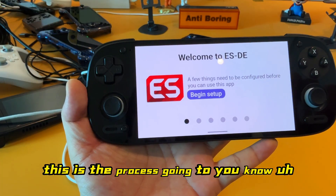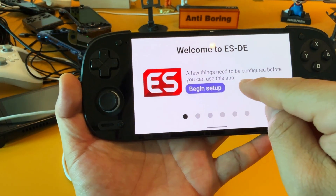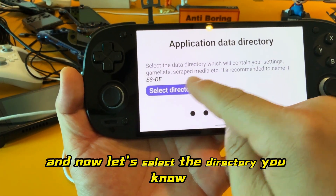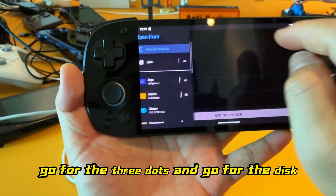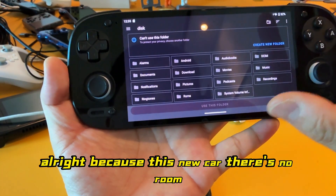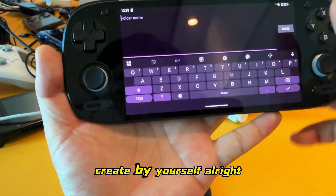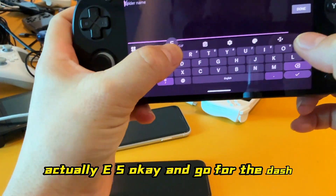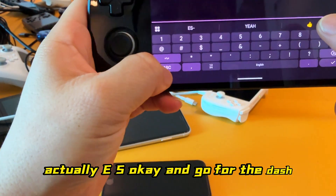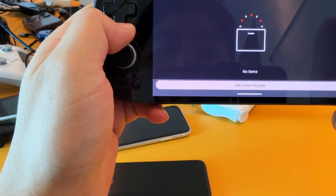Then go to ESDS and press it. This process will recognize the card and set everything up. Once done, select the directory — press this one, go to the storage desk and select the disk. Since this is a new card, there is no ROMs folder yet; the game folder is called ESDS and you need to create it yourself.